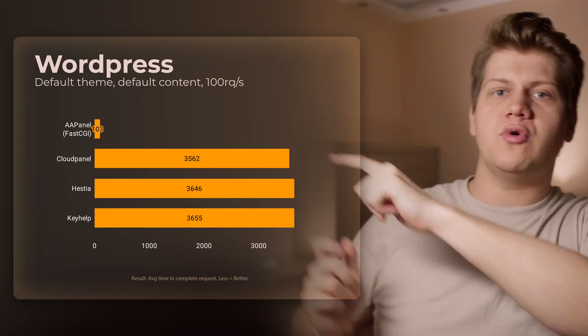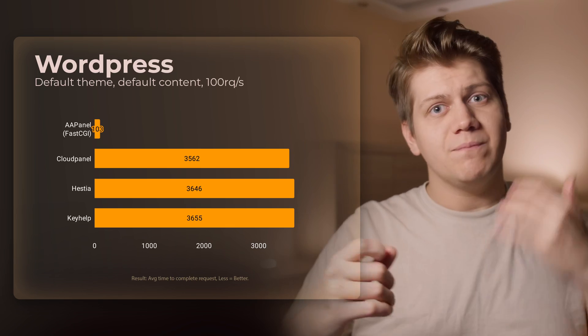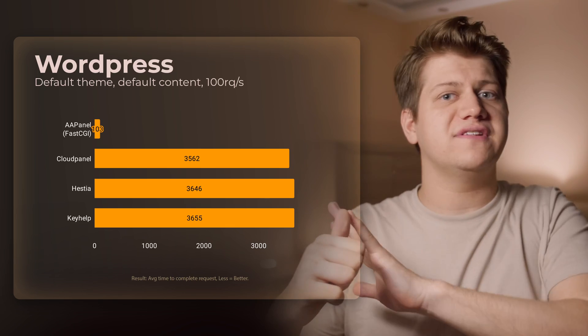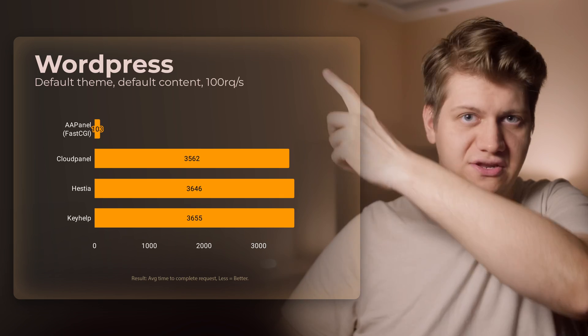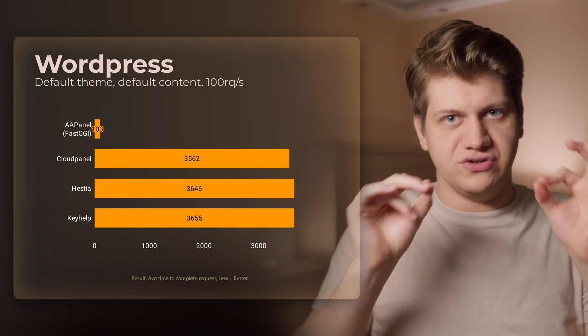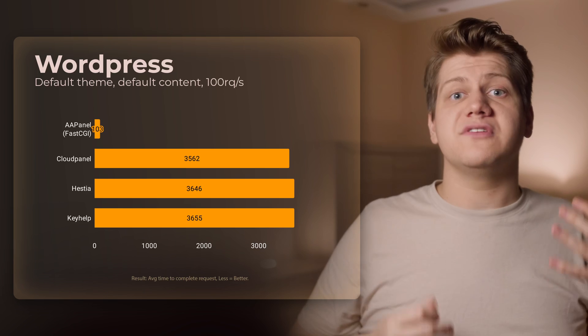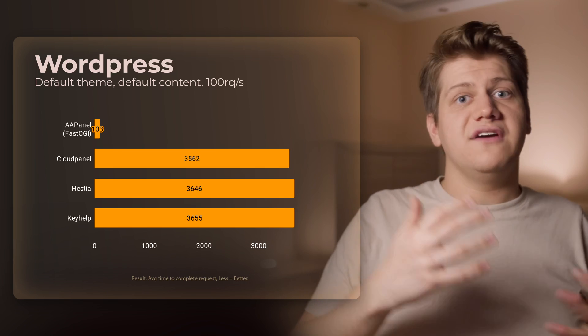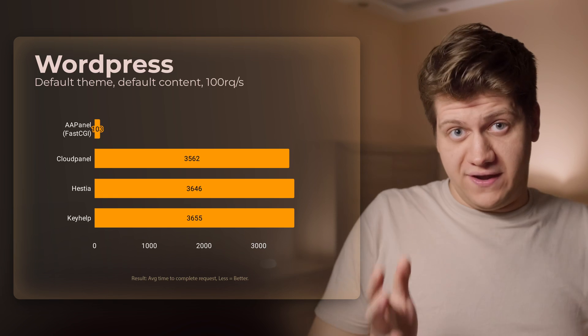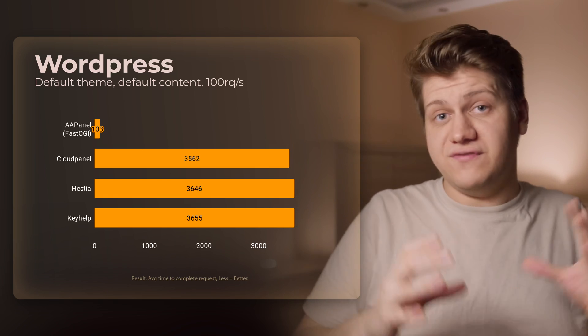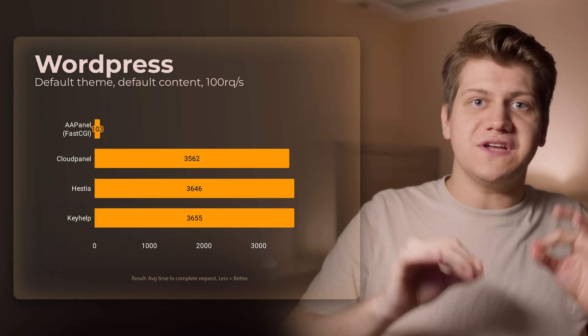Now let's see how they compare in terms of performance. I installed WordPress on all of them and first we'll see how they perform with a default installation and default content at 100 requests per second — quite a heavy load — and we can see a big difference. The default values represent what I was getting with no additional work, pure clean WordPress. AA Panel is way faster because its installer included FastCGI cache, but that doesn't mean AA Panel is faster by itself — it just has a cache layer.